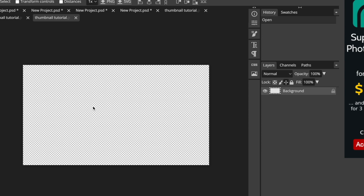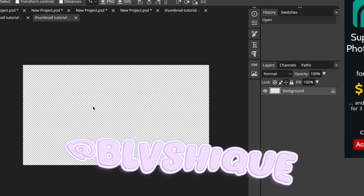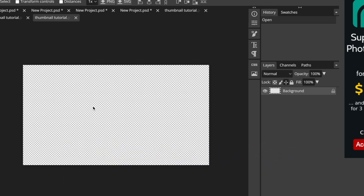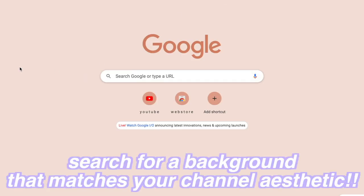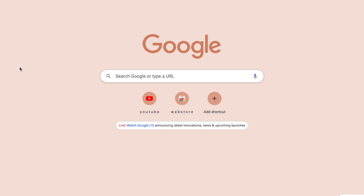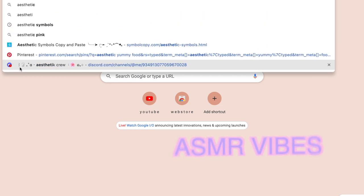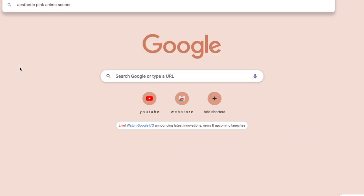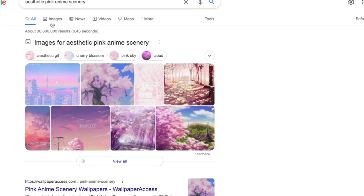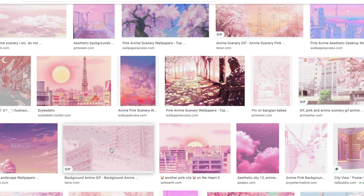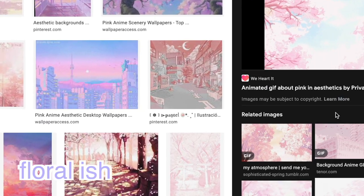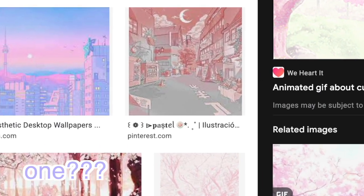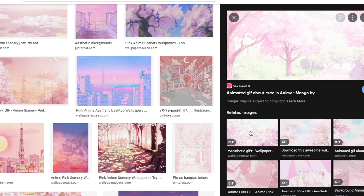Once you click Create it should look like this, and then you just want to find the background you want to use. I already have a background pre-made — I'll put the creator's channel on the screen — but if you don't have one, you can make one or find one on Google. Normally I like to search something like 'aesthetic pink anime scenery,' go to Images, and find one I like — usually a floral, spring-viby type.